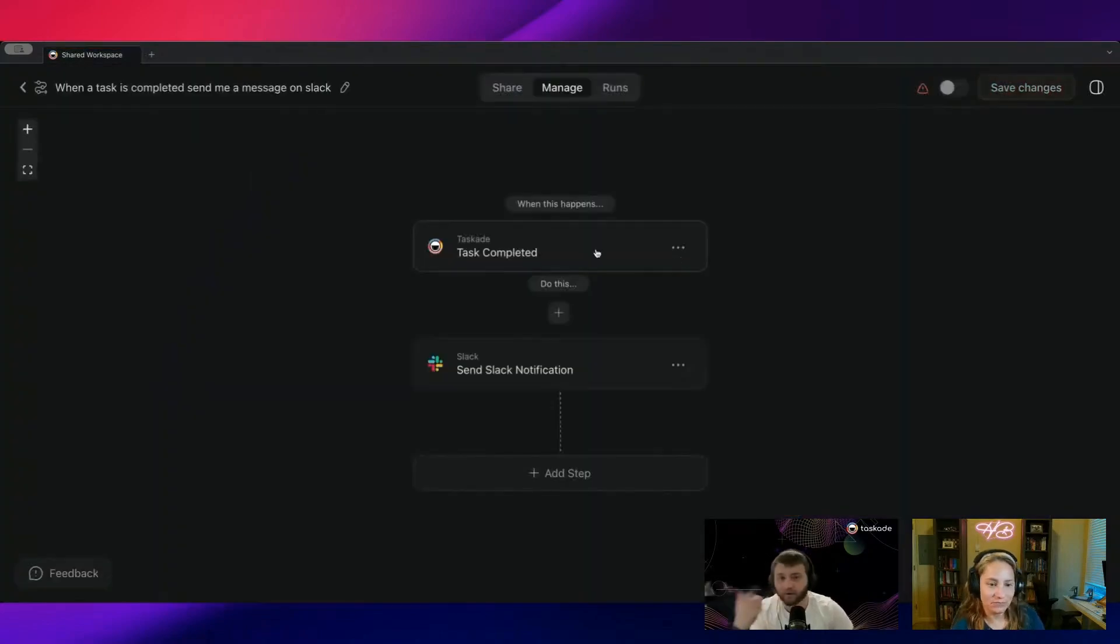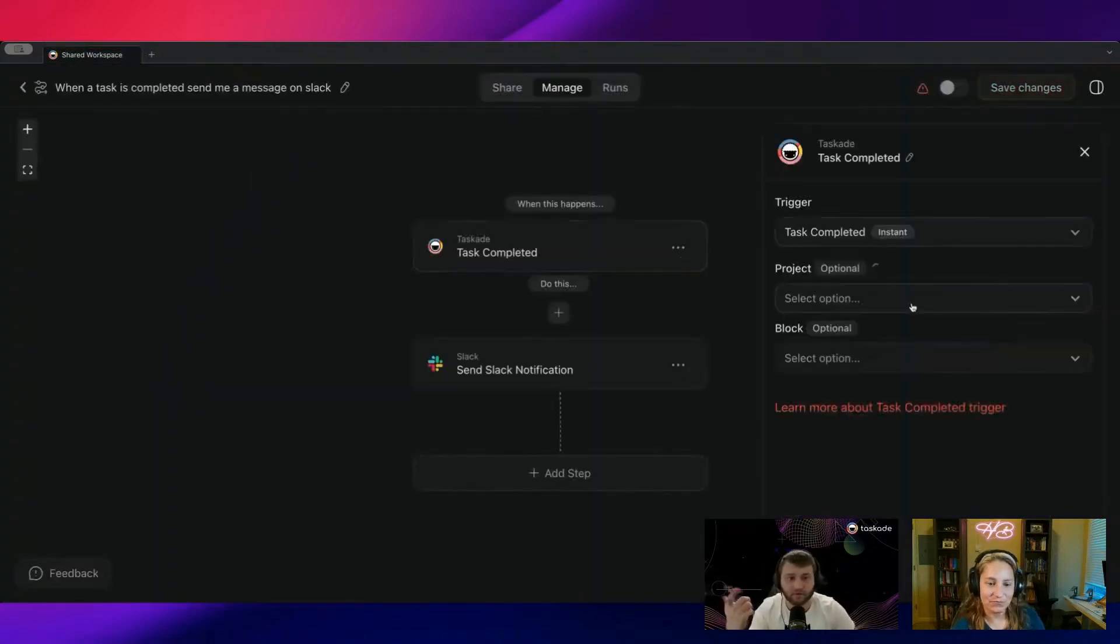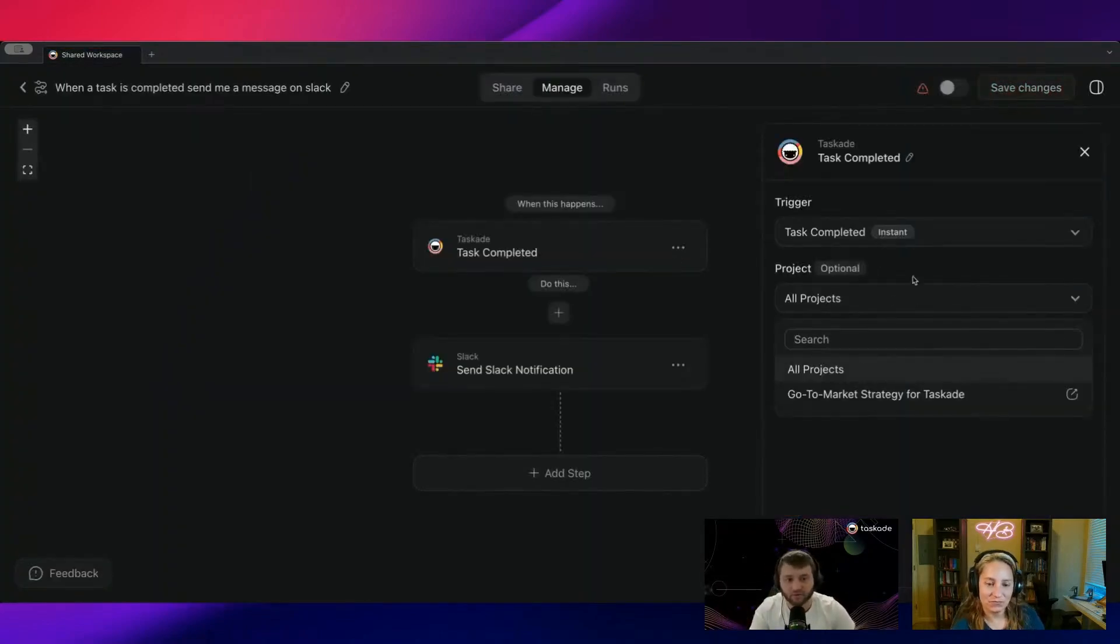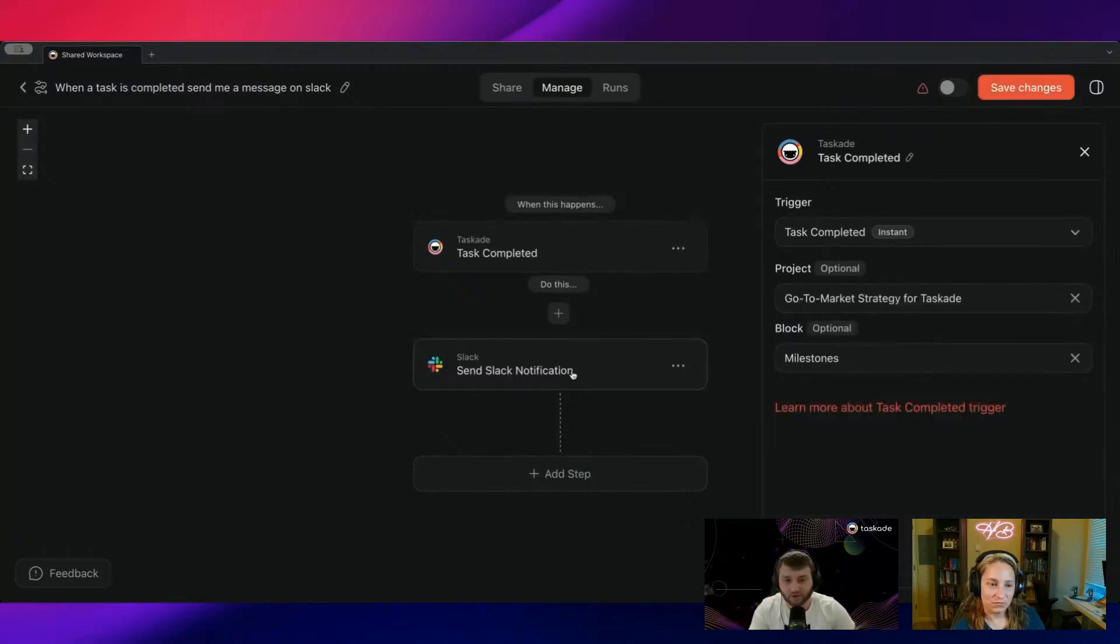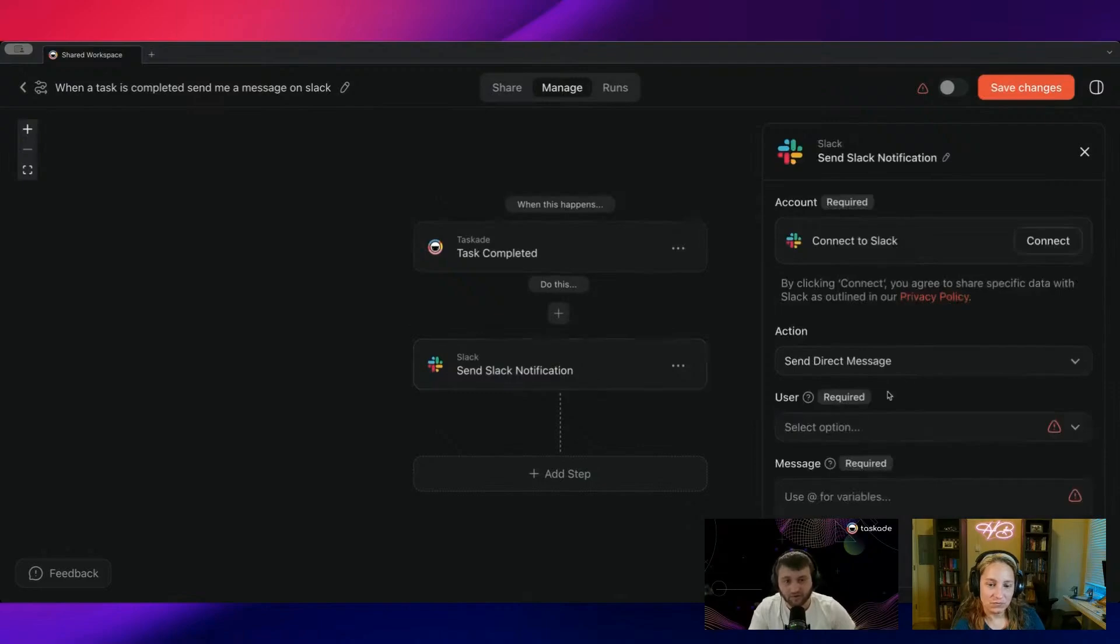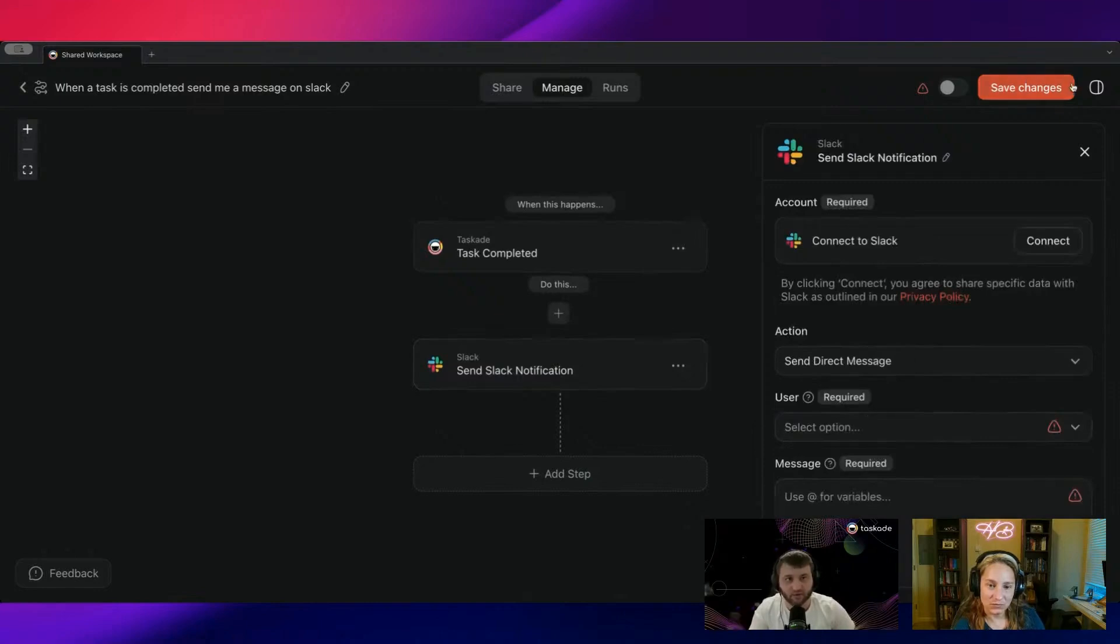And then create automation. Now I would just have to choose the product. So I could say in my go-to-market strategy, whenever we have a new milestone, that milestone is completed, send it to me on Slack and I would just save it and turn it on.